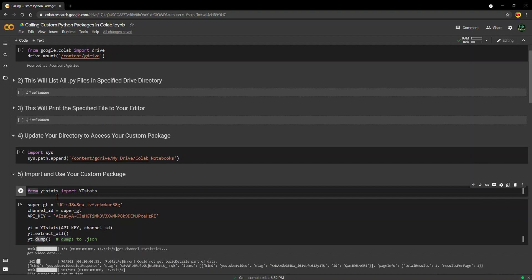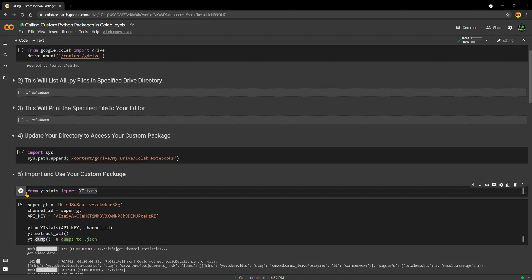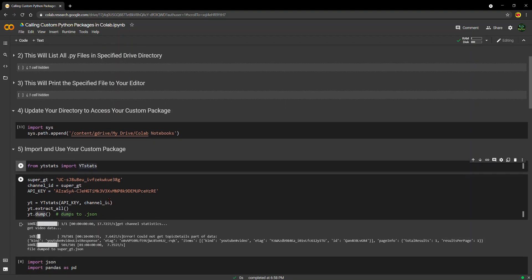And so now, just like if I were importing pandas or scikit-learn or numpy, I can just do from ytstats, which is the file name, import the package ytstats. And when I do that, we'll see that there's no errors. We're able to import and execute the package just like it were already installed in Google Drive or in Google Colab. So that's it.